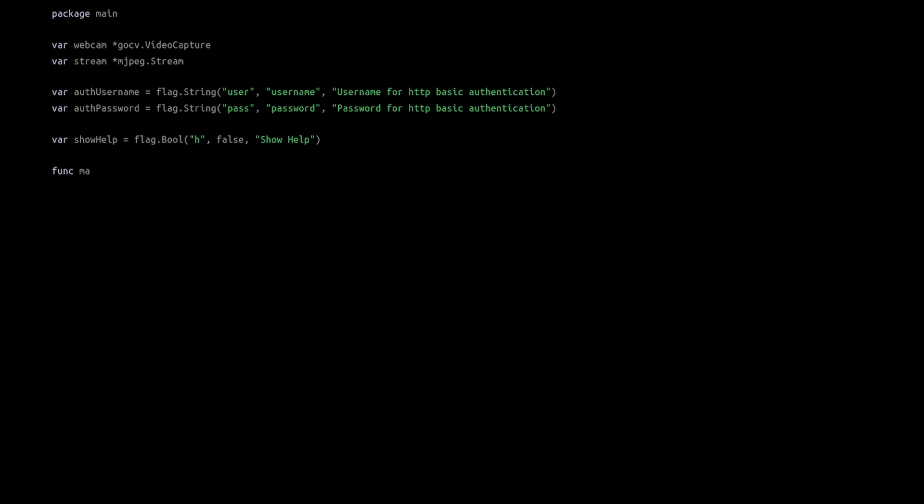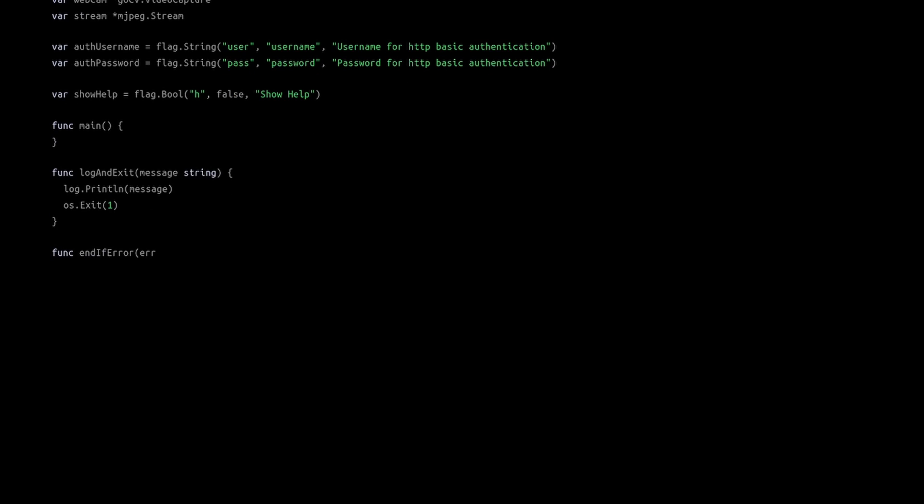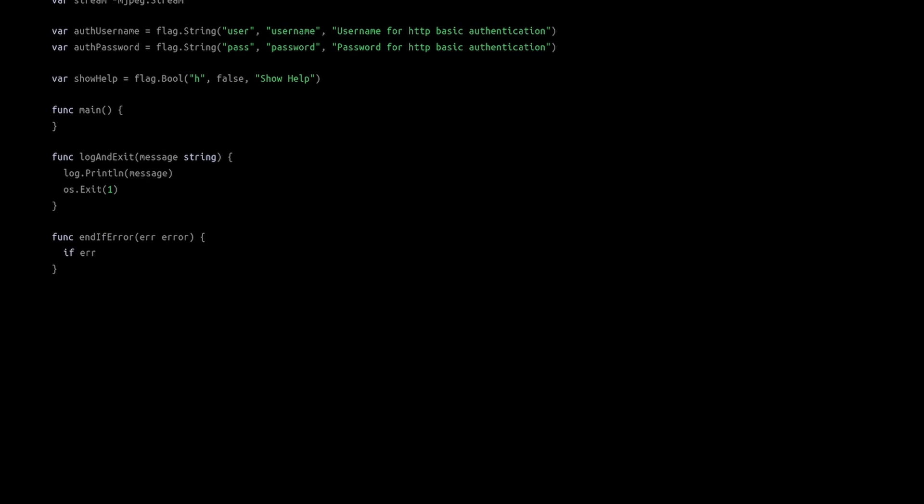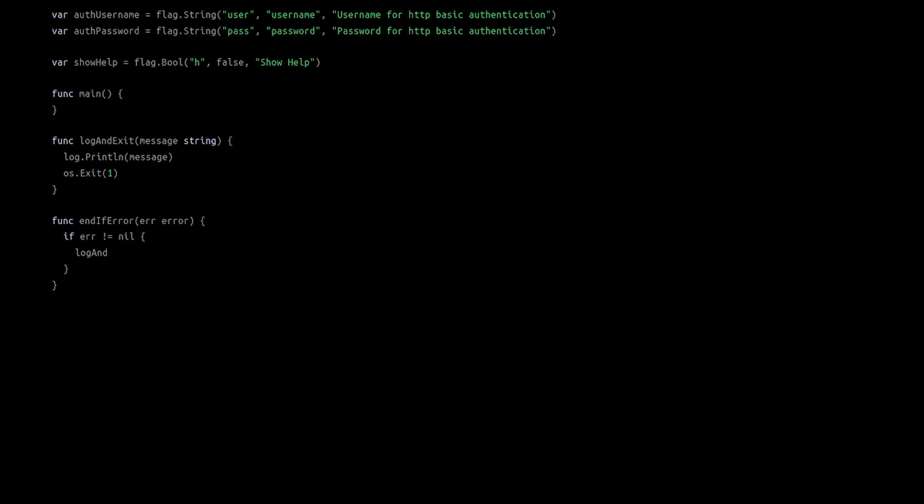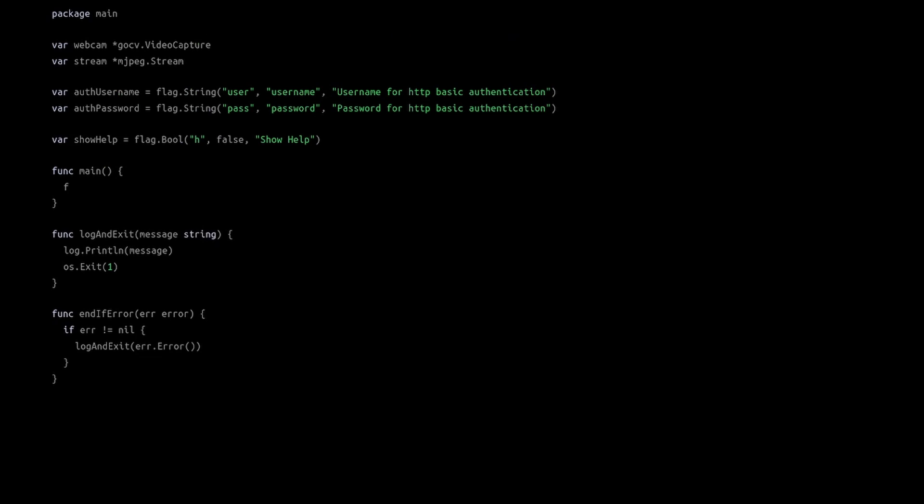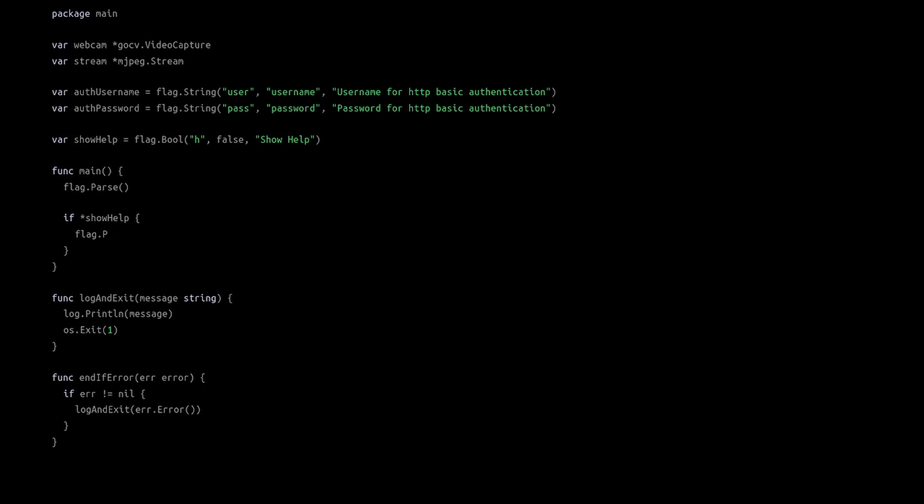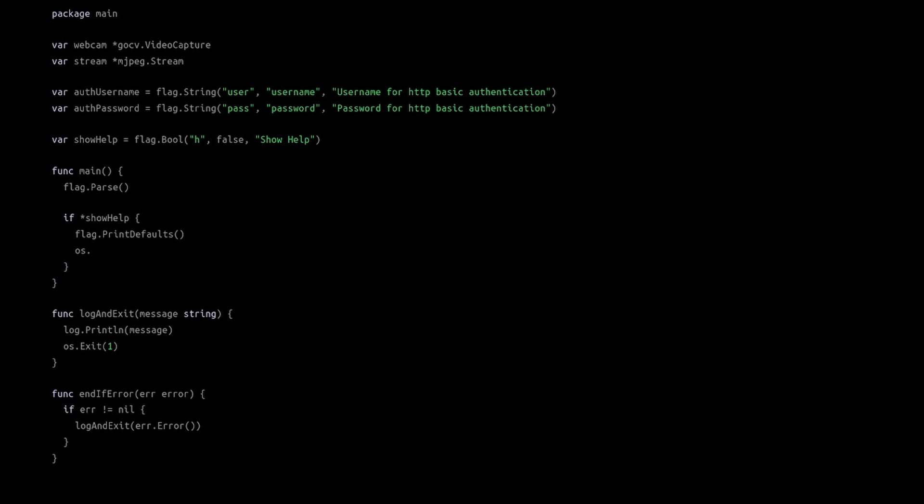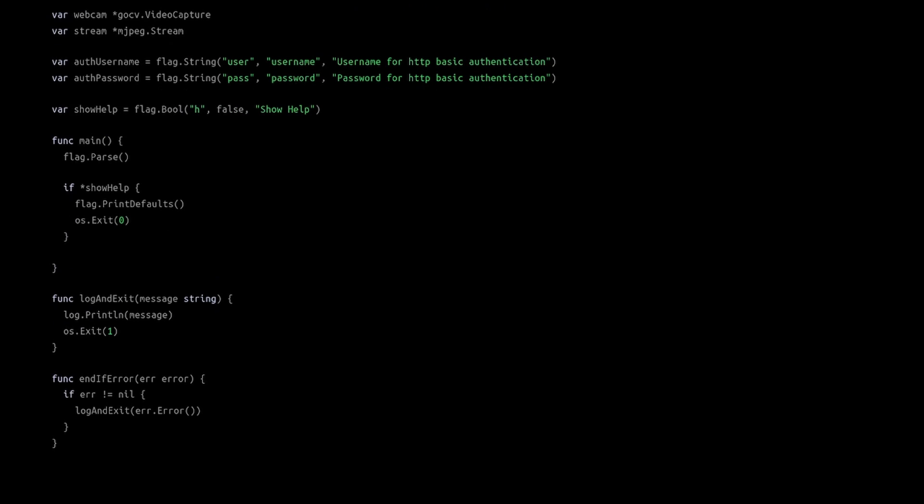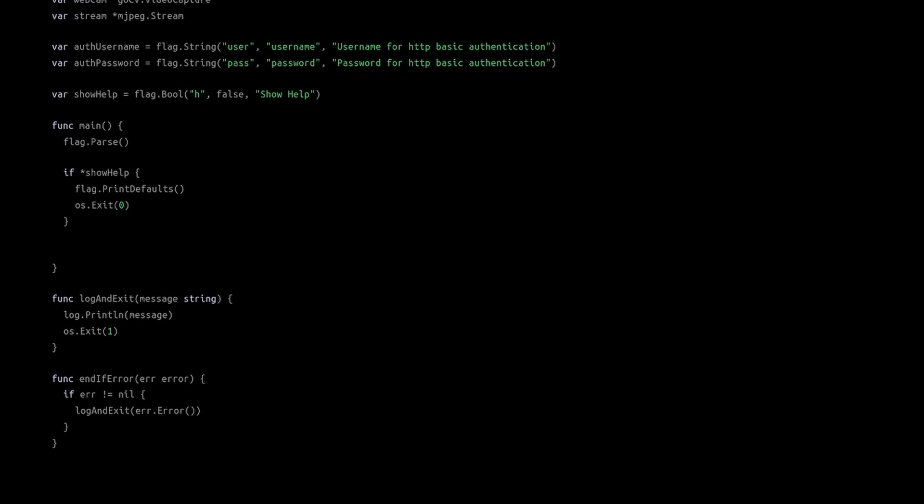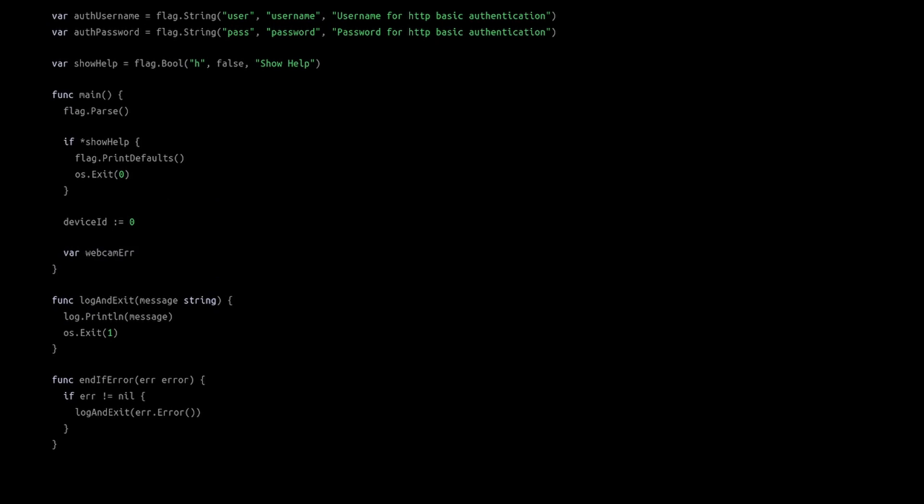Create the main function, then add a few functions to show errors. The main function checks the command line arguments and shows the help message when the help argument is used. Afterwards, prepare the camera.